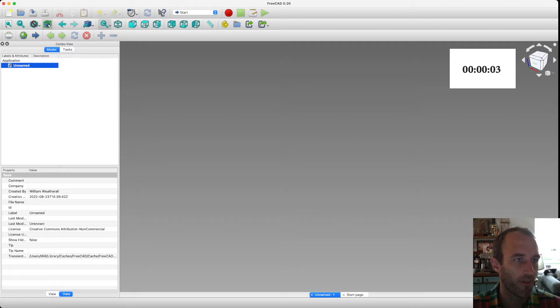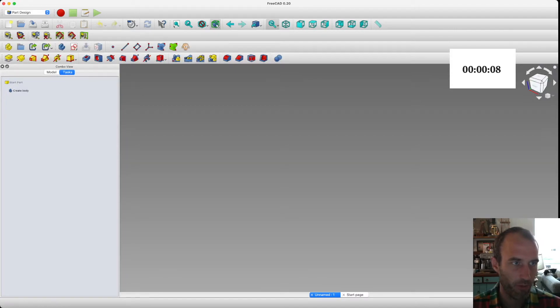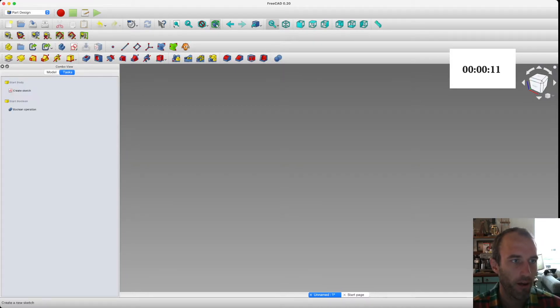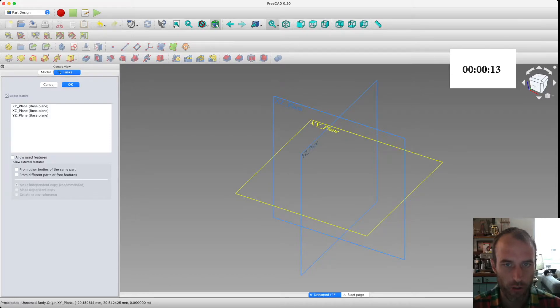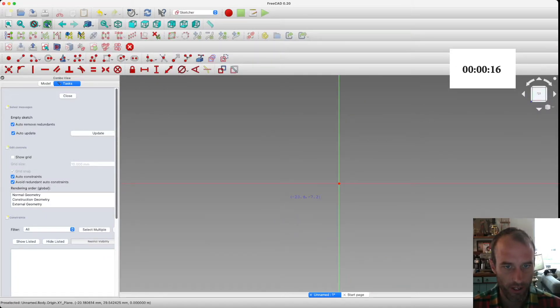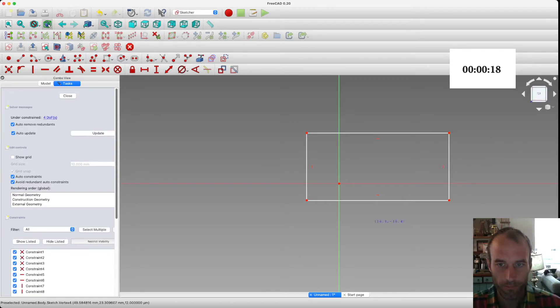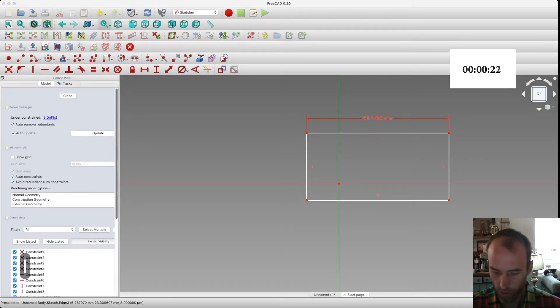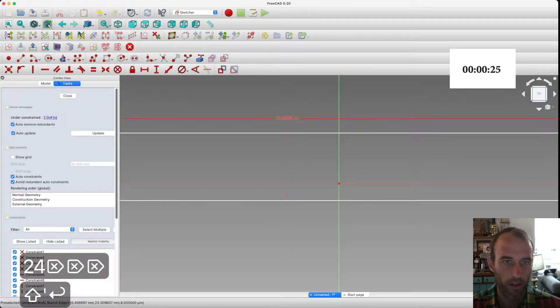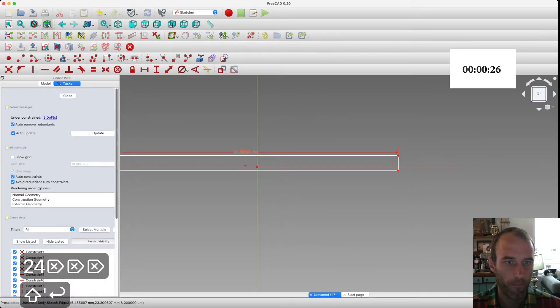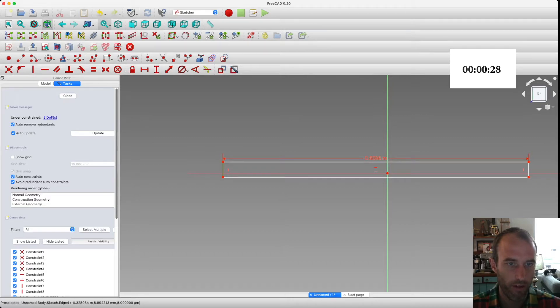Alright, we've got a new document. Let's get over the Start workbench and get into the Part Design workbench, which is where I do most of my work. Create body, create sketch. Now we choose the XY plane. This was all done with the colors in SketchUp. So, we've got ourselves a rectangle. Now let's dimension it. 24 inches. By 12.